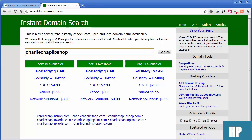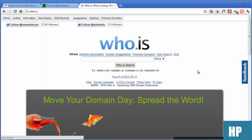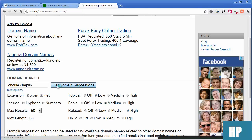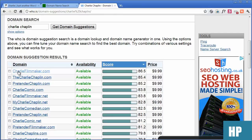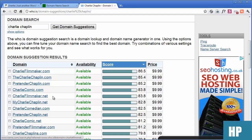I'll show you something else — we can go to who.is and then go to suggestions. Let's do Charlie Chaplin and see what's available. We get domain suggestions: Charlie Filmmaker, The Charlie Chaplin — that's nice. TCC for people who know it. Charlie Comic, Charlie Filmmaker, My Charlie Chaplin, Charlie Comedian. I prefer a .com.